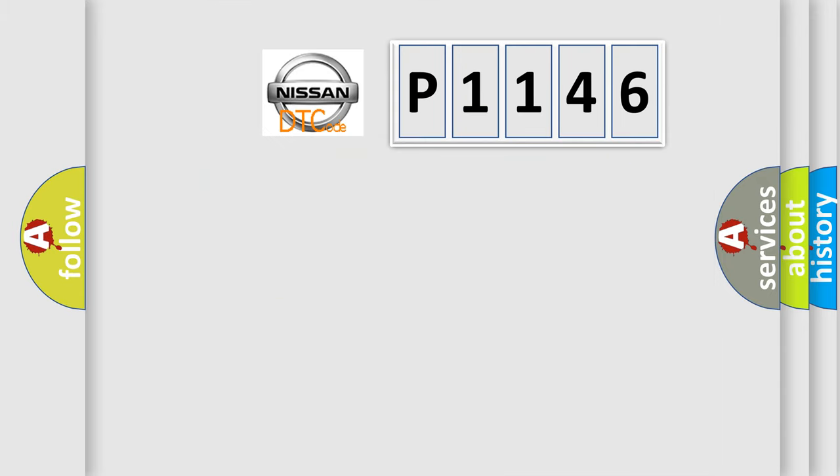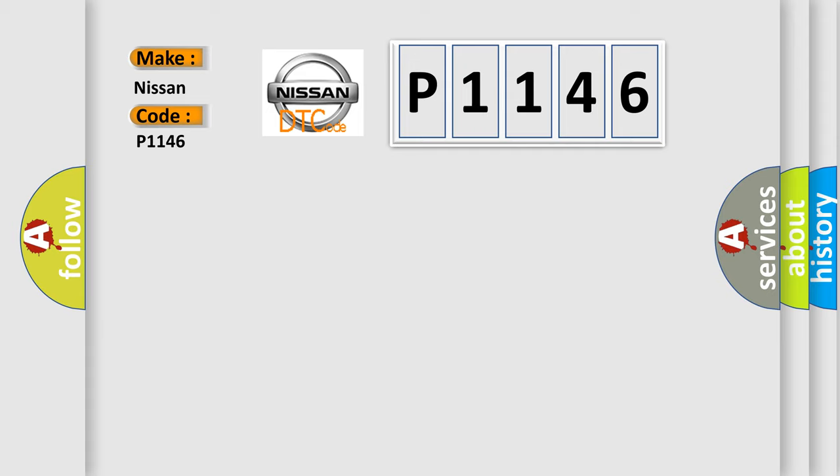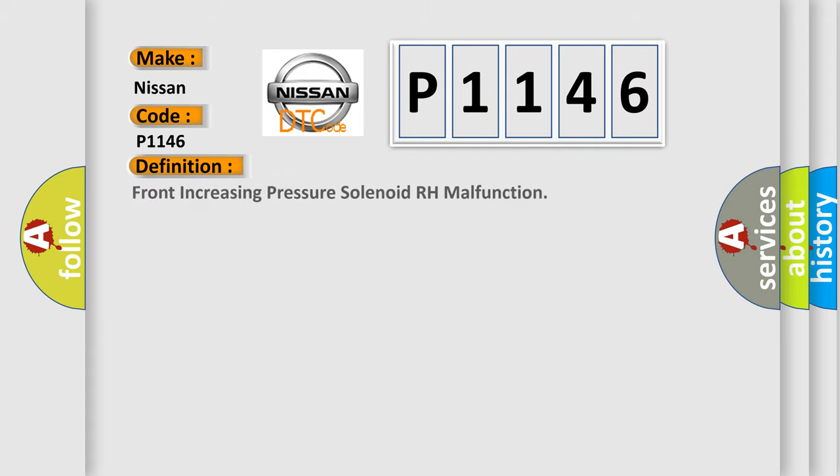So, what does the diagnostic trouble code P1146 interpret specifically for Nissan car manufacturers?